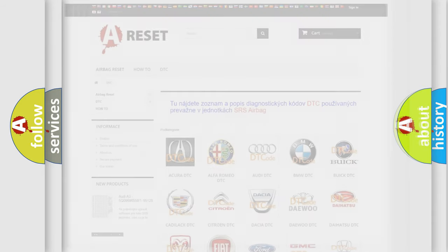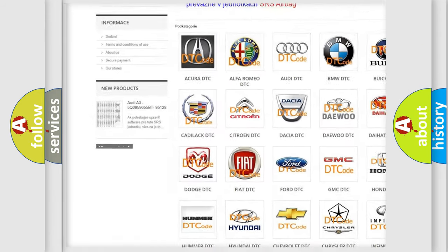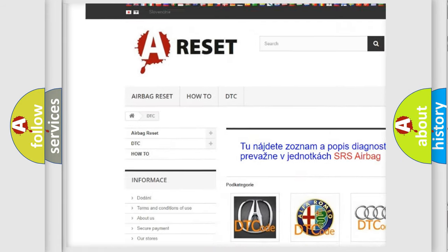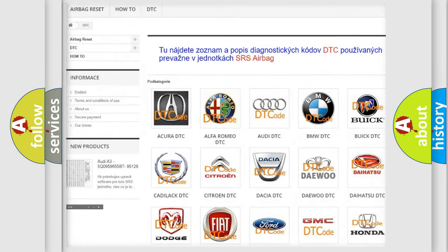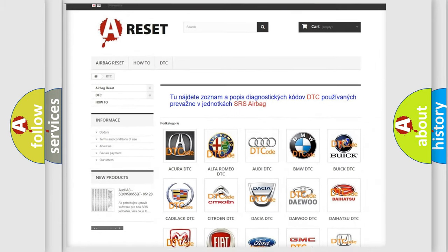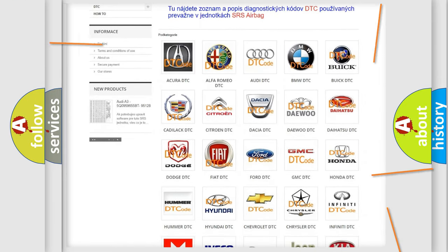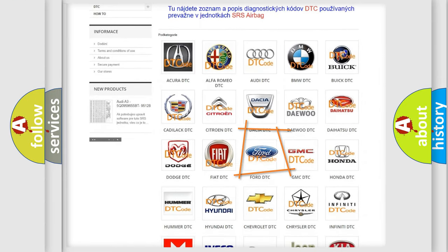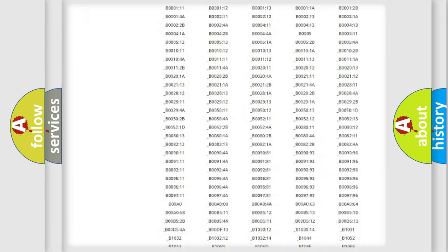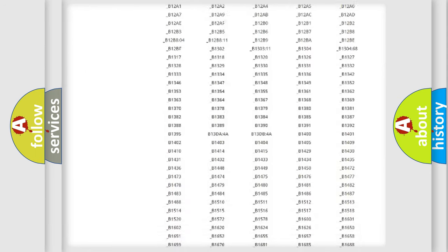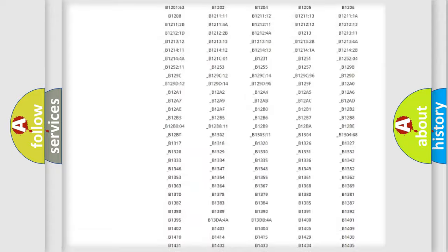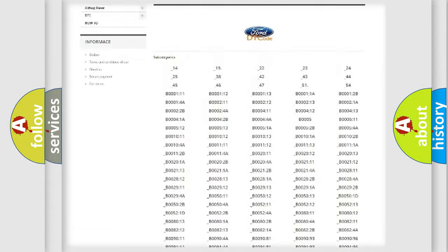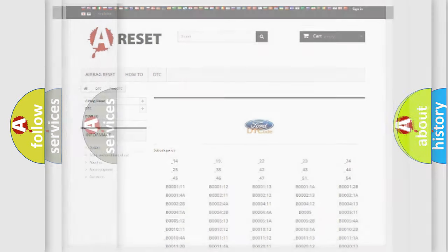Our website airbagreset.sk produces useful videos for you. You do not have to go through the OBD2 protocol anymore to know how to troubleshoot any car breakdown. You will find all the diagnostic codes that can be diagnosed in vehicles, and also many other useful things.